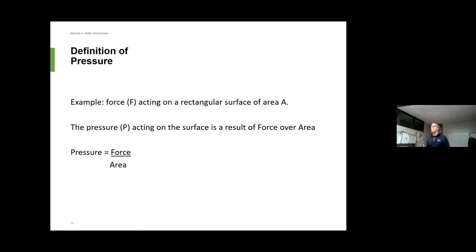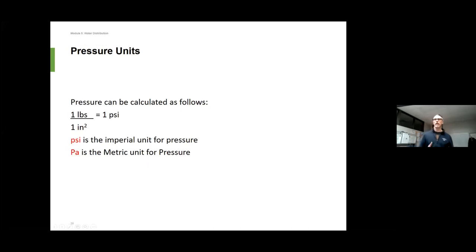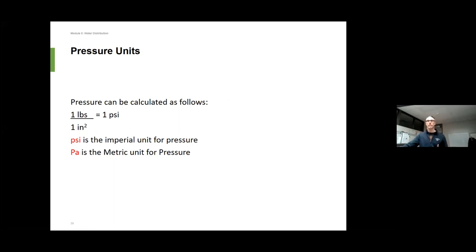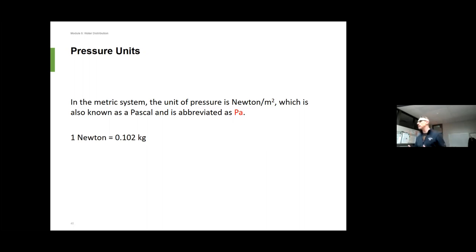Pressure by definition is a force acting on an area — force over area. Typical units: PSI is imperial, meaning one pound over one square inch. In metric we use pascals, and more often kilopascals when talking about pressure. A pascal is a newton over a meter squared — because it's such a small unit, we tend to use kilopascals.